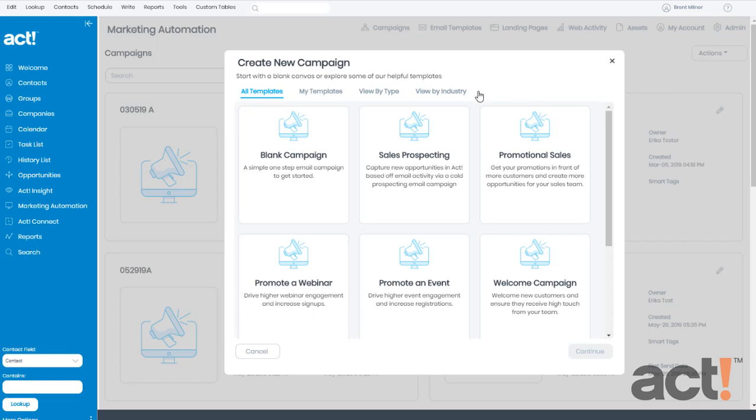The Create New Campaign screen shows some pre-built templates that you can use to quickly get your campaign up and running.